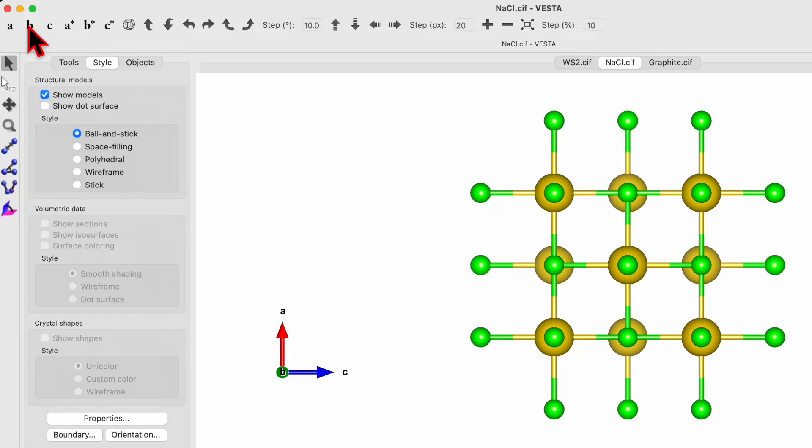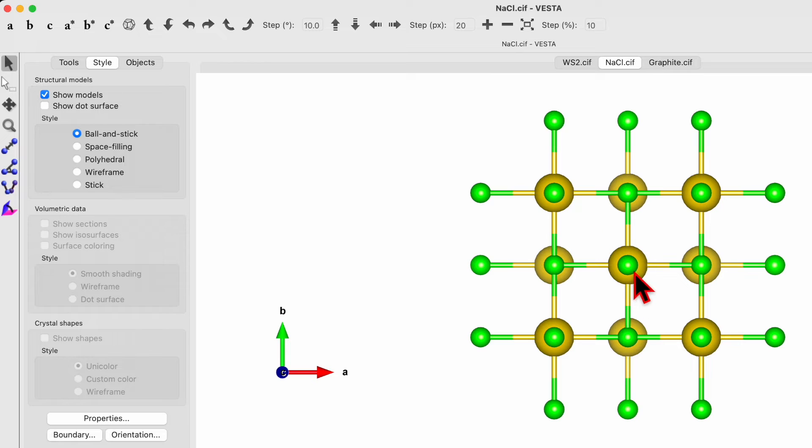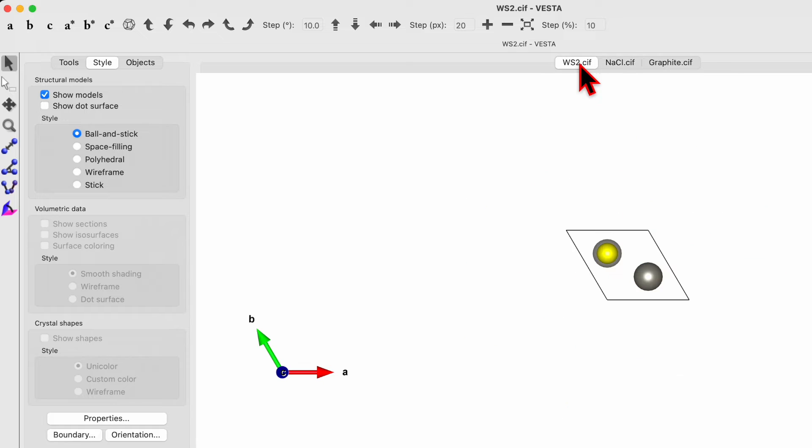View along the B axis, view along the C axis. You may be confused why it looks same from all three different directions, because it's a cubic structure.